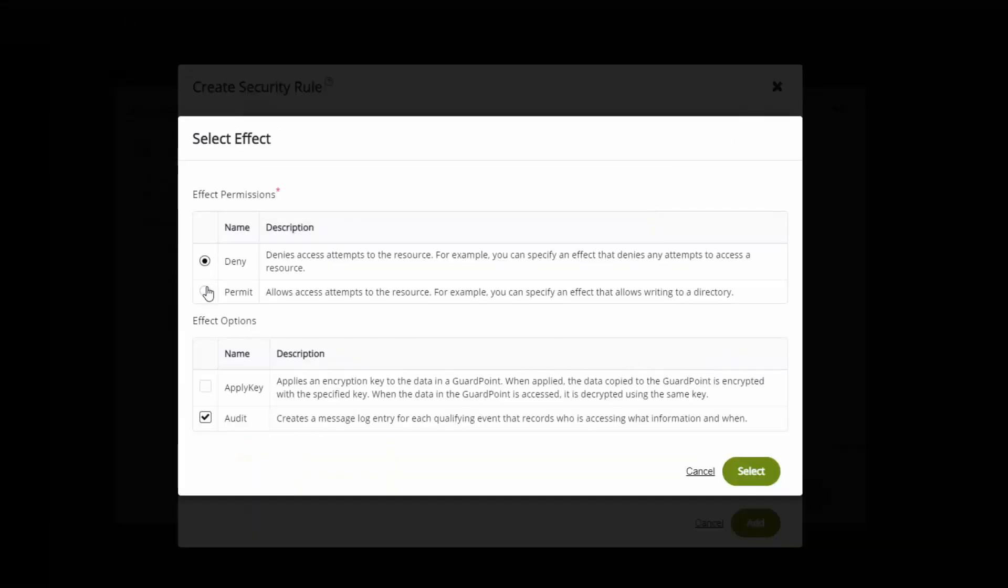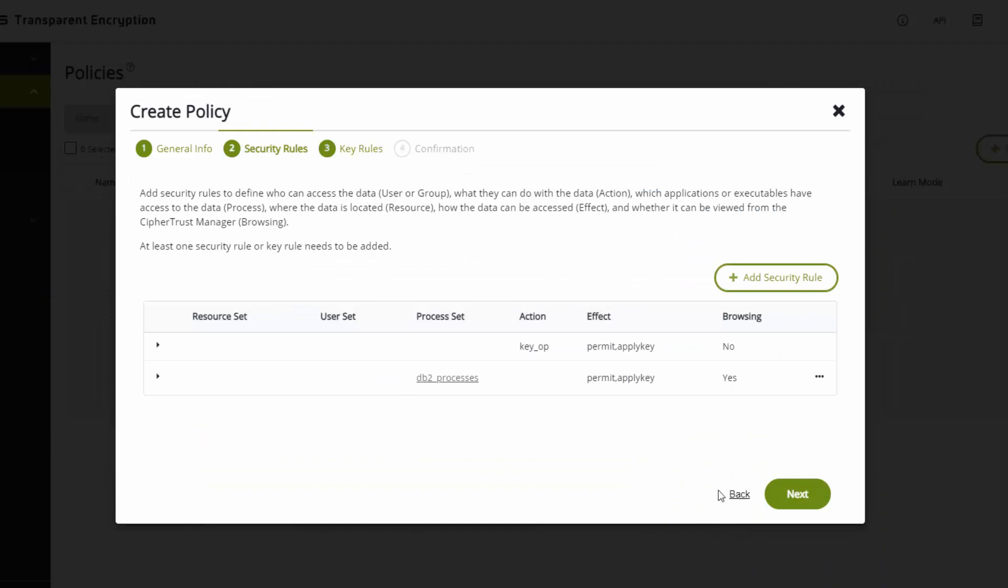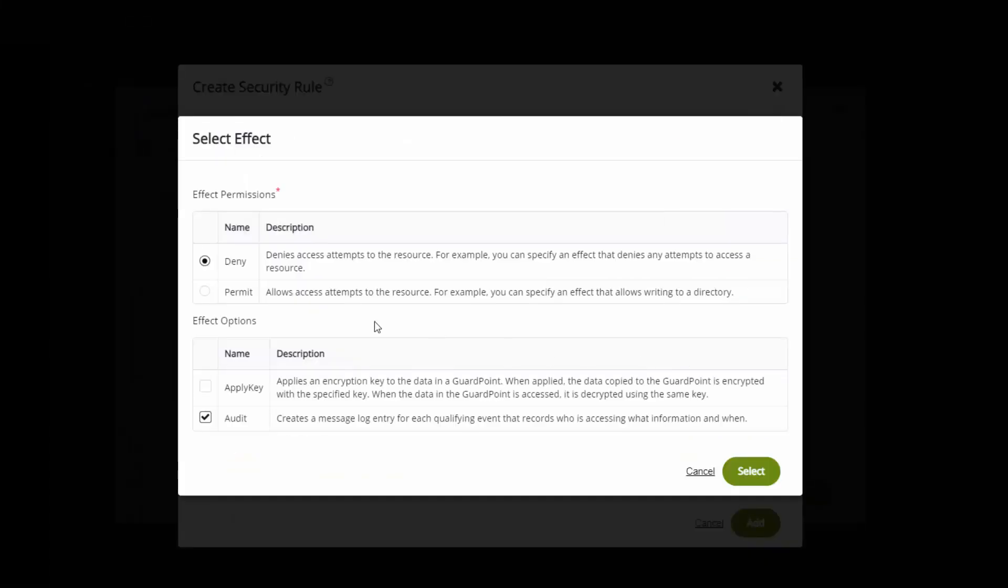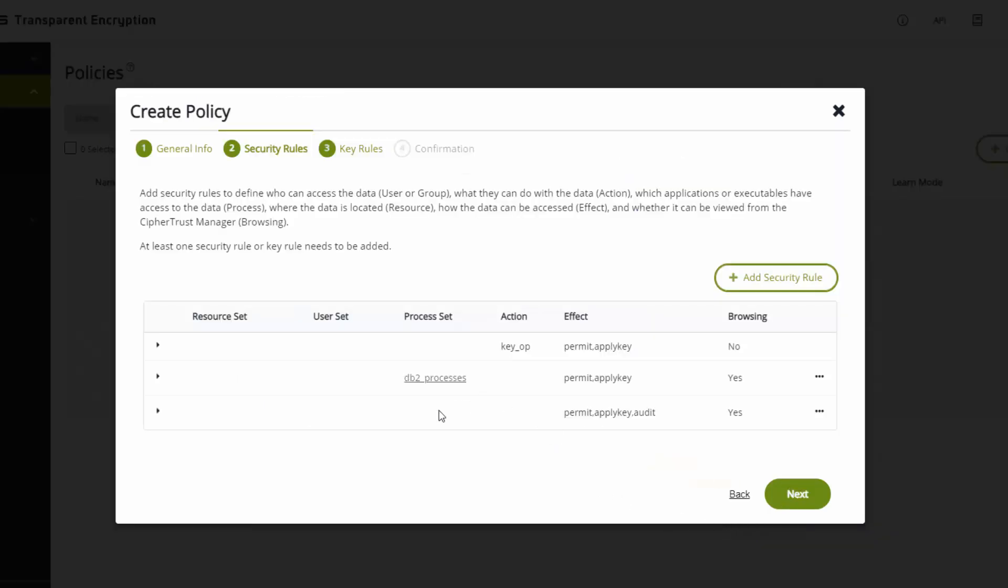I'm going to permit and apply the key. And I don't want an audit record when the database engine accesses the data. I want an audit record when it's not the database engine. I'm going to add another security rule. In this case, this security rule is designed to look at the I/O or look at the behavior and determine by the audit records whether the policy is acting the way I want it to. The way to read the rule is from left to right. Resource is file or directory within the guard point. A guard point is when I create a policy or apply a policy to a directory. For every file and directory within the guard point, for every user, for every process, for every action, permit and apply the key. Rules are evaluated in order.